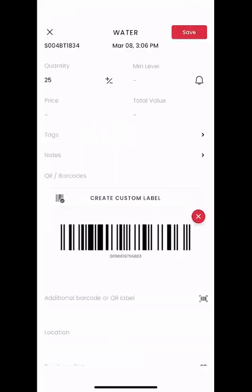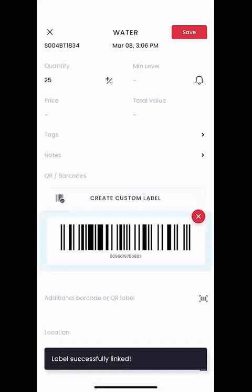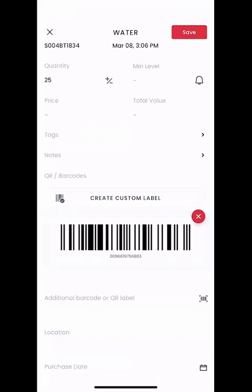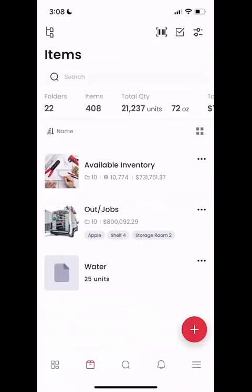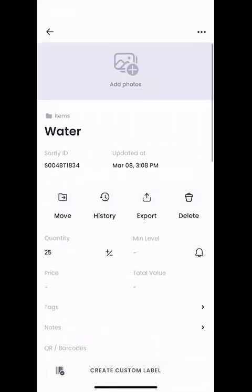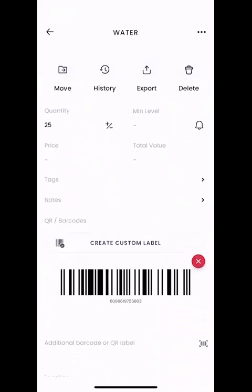We'll go ahead and hit link. We'll see that the barcode has been successfully linked — you saw a little pop-up and a little blue highlight around that code, letting us know it's been linked to that item. Now we're not done at this point; we need to go ahead and hit save. That's going to save that code to that item. If we click back into that item and scroll down, we can see that there is a code there.